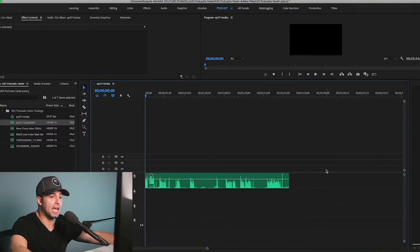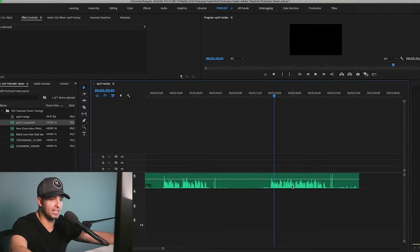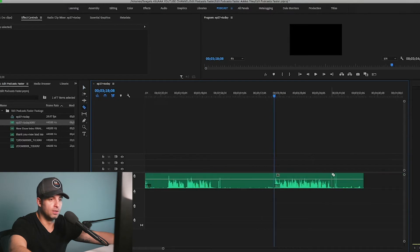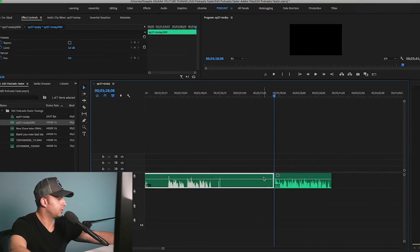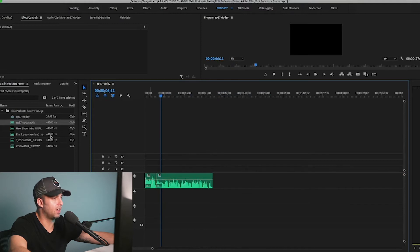There's a million ways to do this, but this is just how I do it. I am moving on to what the episode is about, and I did two takes here — I know for a fact it's the second one I want to use. Ripple delete, and then just go back and check the audio and see if it sounds natural.